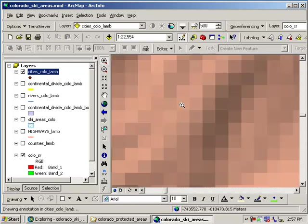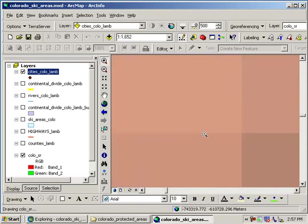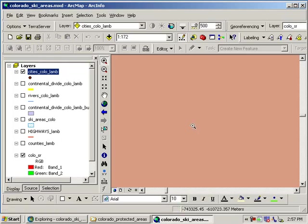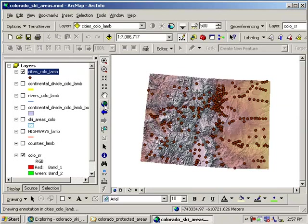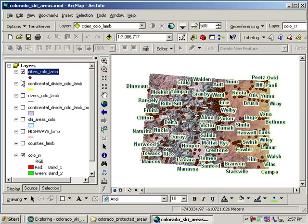You can always click on this globe full extent button to go back to the full extent of your data. Let's turn off cities for the moment and take a look at rivers.